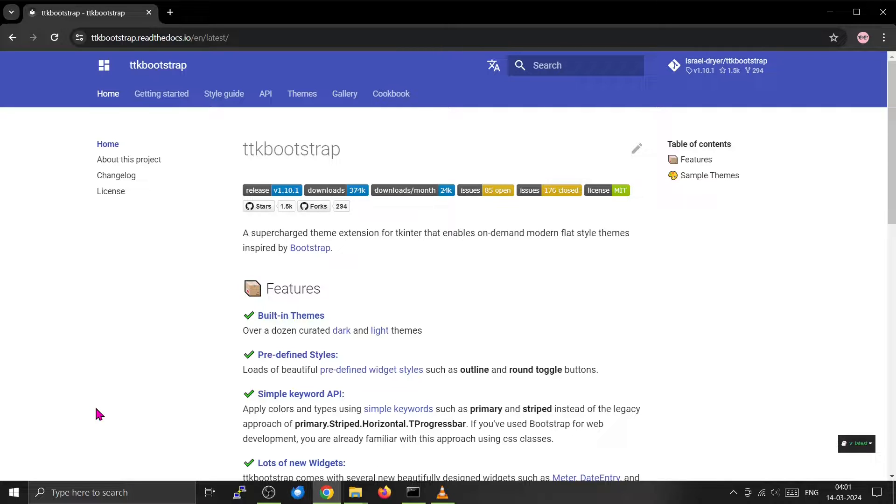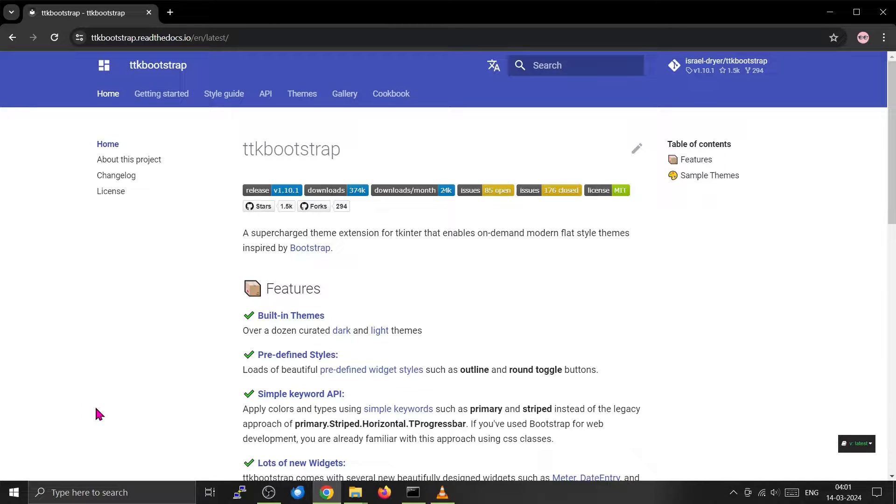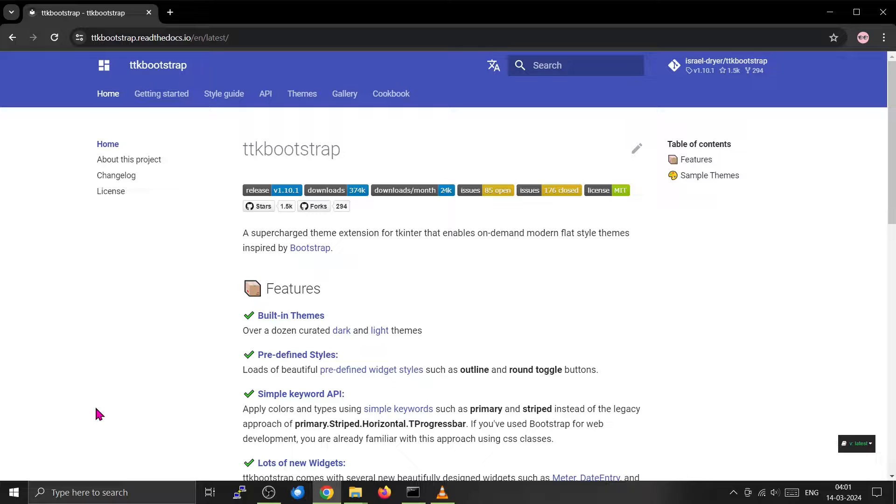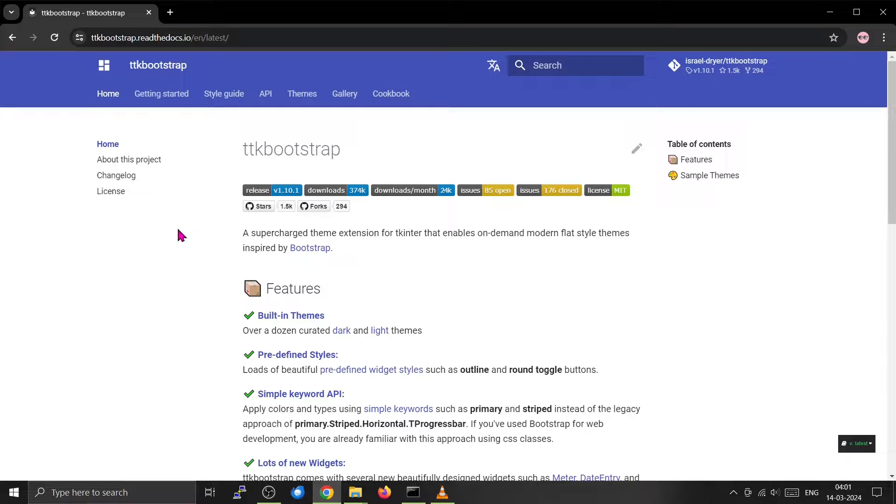Tkinter may look a little bit old, so we'll be using something called TTK Bootstrap, which is a theme extension for Tkinter that makes it look modern. We'll be installing this.